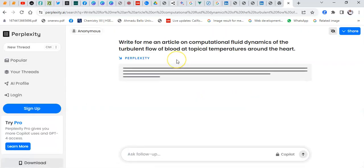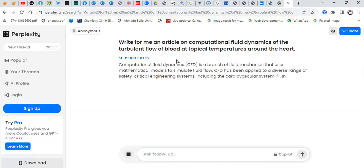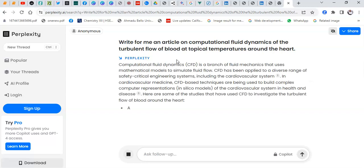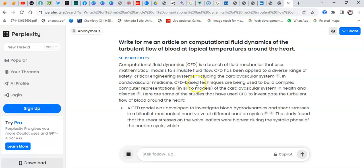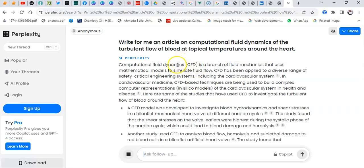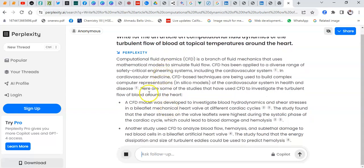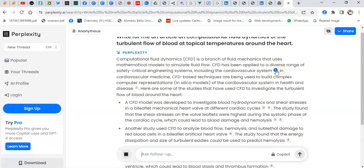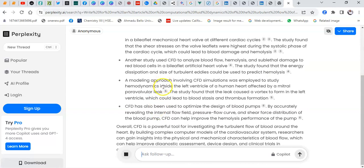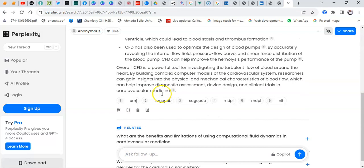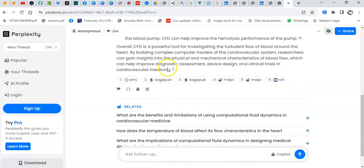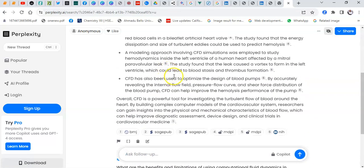Perplexity will get into the web and pull out several articles and with them create a very beautiful piece of writing. It has the beauty of including real references — this is a real reference. You just click and it will take you to the reference. This is a beautiful part of it.